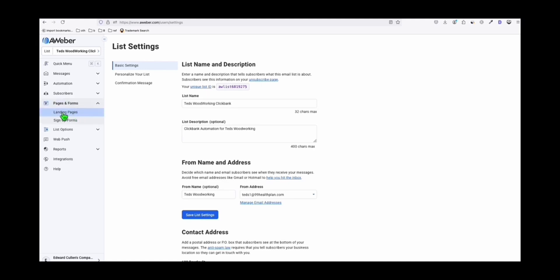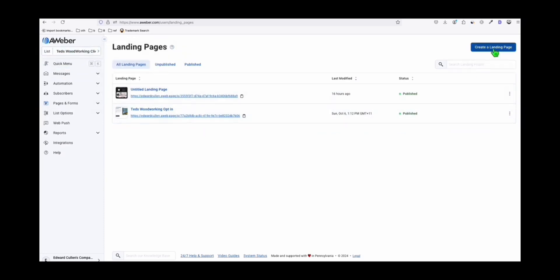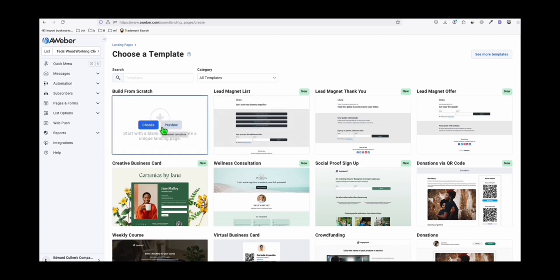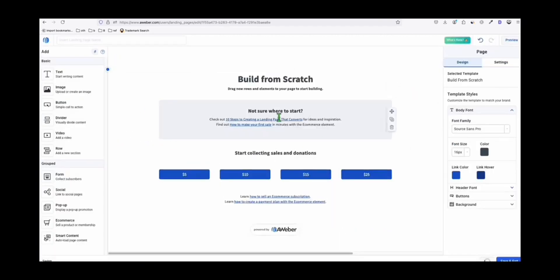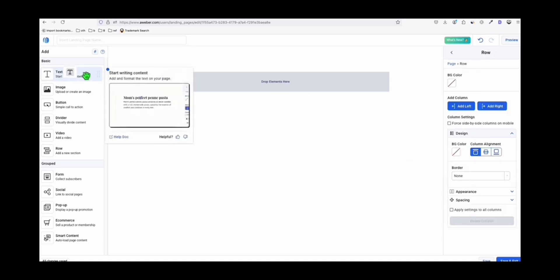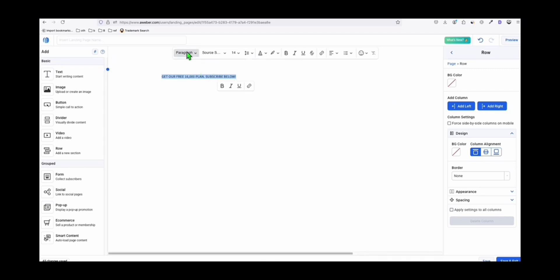Now let's go ahead and set up the landing page. Click 'Landing Page' and you'll see all landing pages available for this list. Click 'Create a Landing Page' — it's very easy and won't take more than 5 minutes unless you want to make it really nice. I'll create a simple one. I usually choose 'Build from Scratch.' You'll see rows — I usually delete everything so it won't confuse me. The first thing I drag in is a text element for the header. You can say something like 'Get Our Free 16,000 Plans — Subscribe Below.' Make the header catchy because that's the first thing your subscribers will see when they come to your landing page.